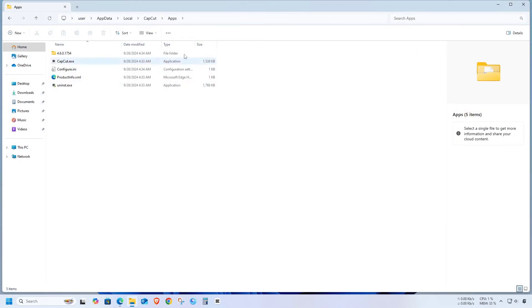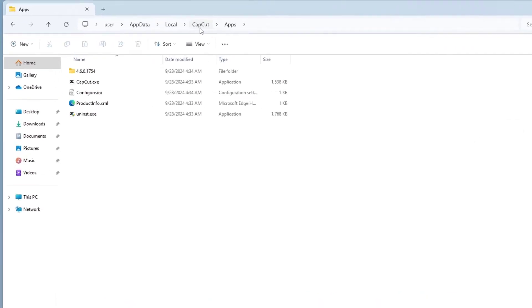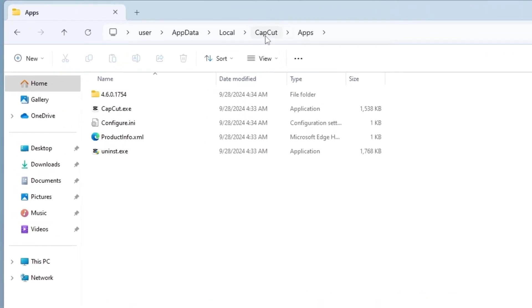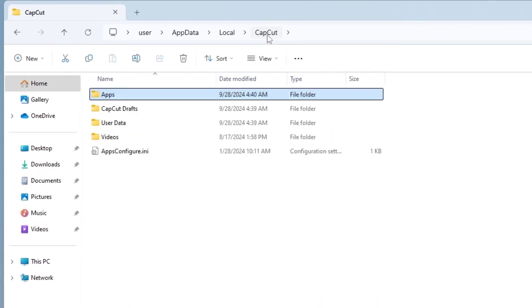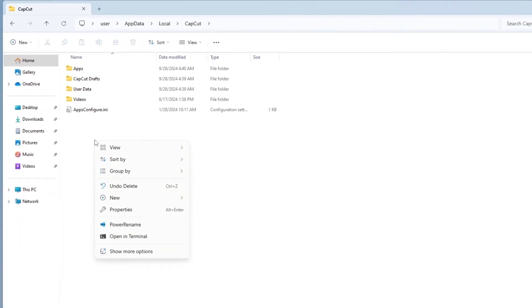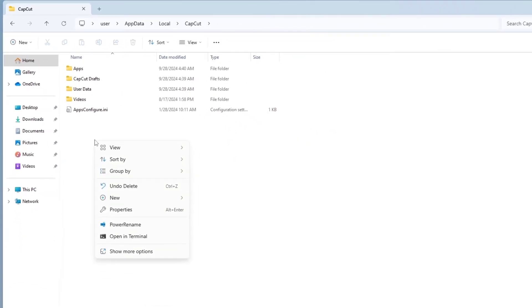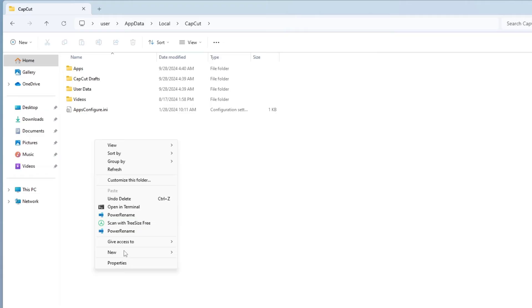Click on the CapCut name in the address bar at the top. Now, right-click in the empty space and select Show More Options. Then, click Scan with TreeSize.